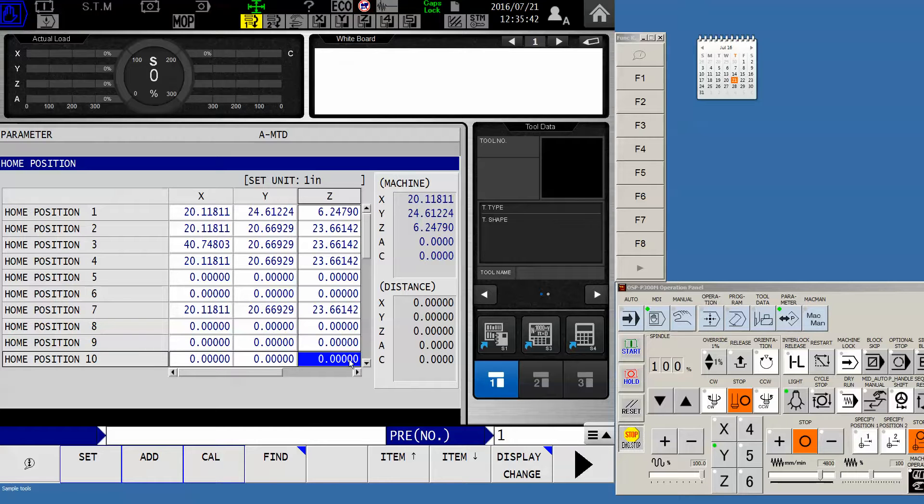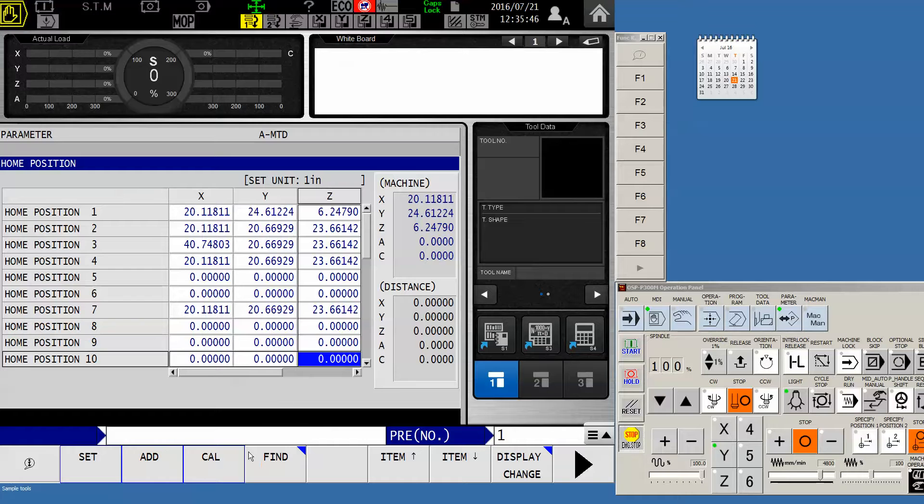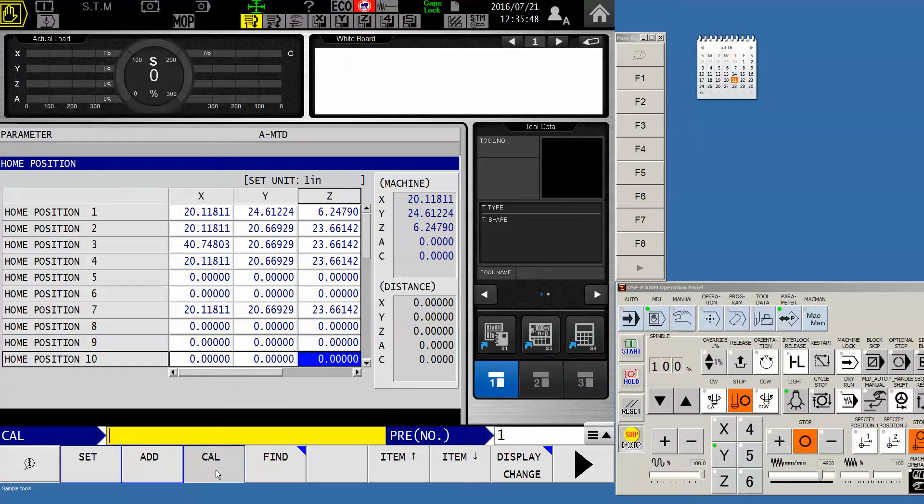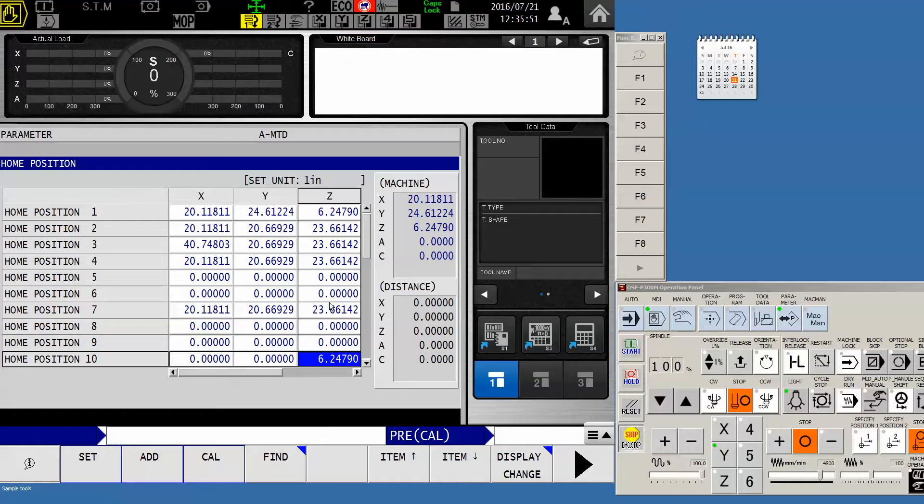And I know my Z is currently sitting right where I want it for tool change position on the physical machine. So I'm going to calibrate and push input. And it memorizes where the machine is now in terms of Z.